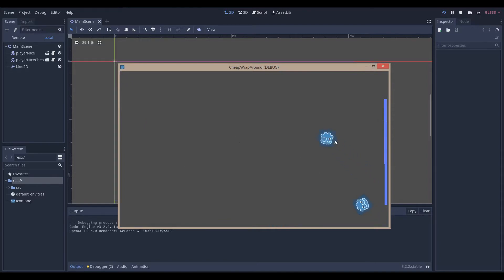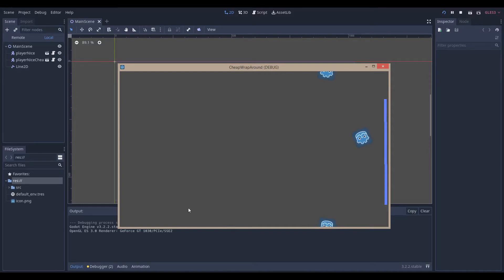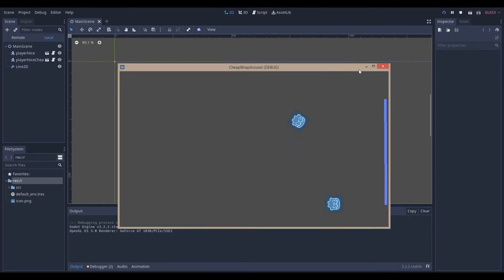If you want to skip to the part where I make something like this one where it wraps around both sides, you can see that timestamp in the description. And if you want to see the part where I make it wrap around the frame once it's left the frame, then there's another timestamp there for your convenience. So let's get right to it.